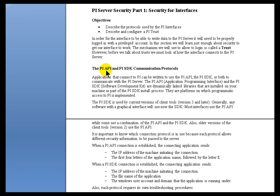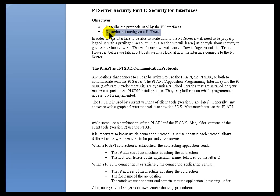Before I get into this topic of the API and SDK protocols used by our applications, I want to put it into perspective. Why are we talking about this? We're going to spend a lot of time on this. Well, it's all in service of making it easier to configure Trusts.